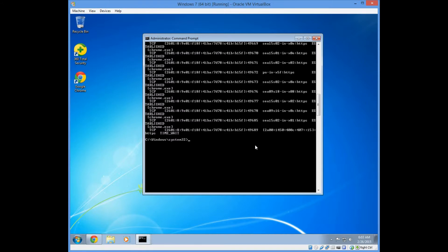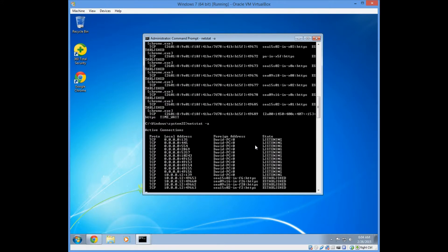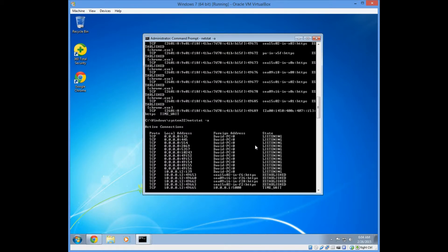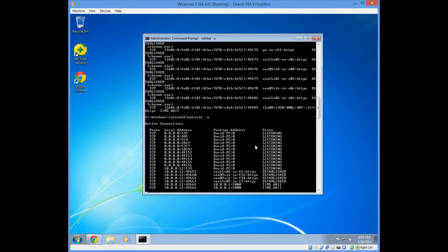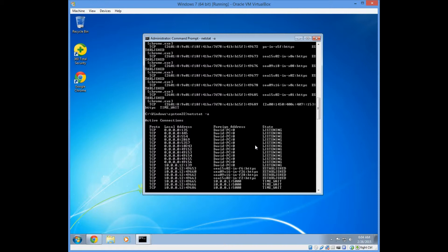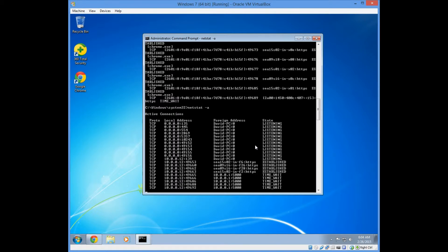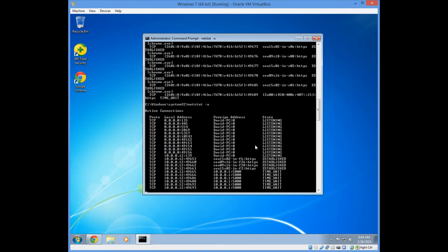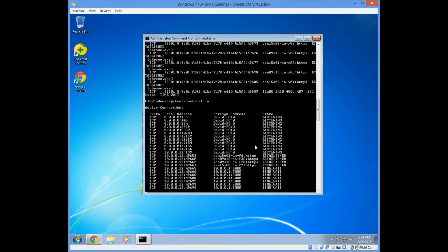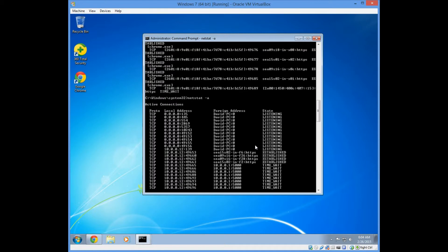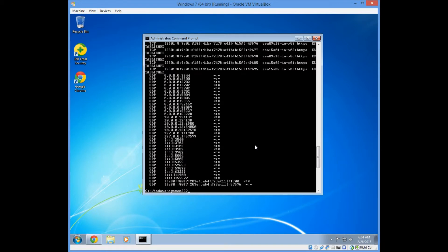Now we're going to use Netstat minus A. This option will show us all of the ports, including UDP ports, that may be open on our machine. As you can see, these are all TCP protocols, but we'll see the UDP at the very bottom. And here we have our UDP protocol. Netstat minus A option will show all of the ports, including UDP ports, that may be open on our computer.